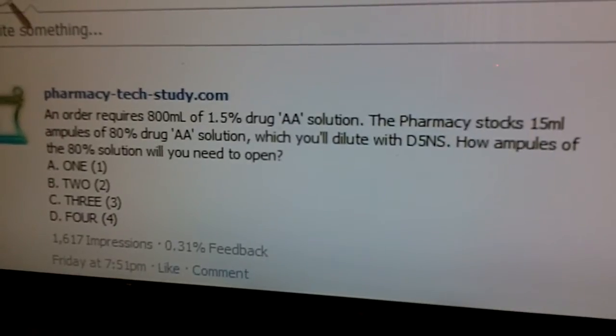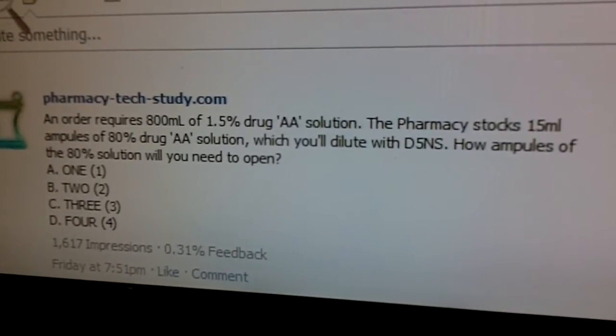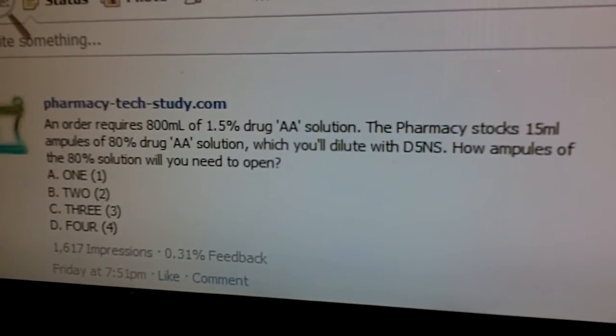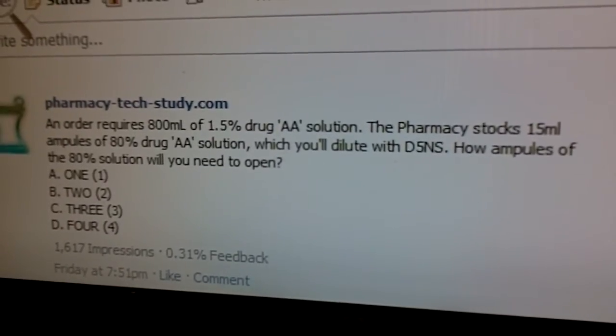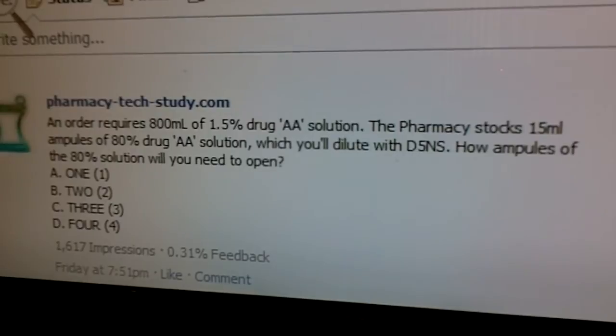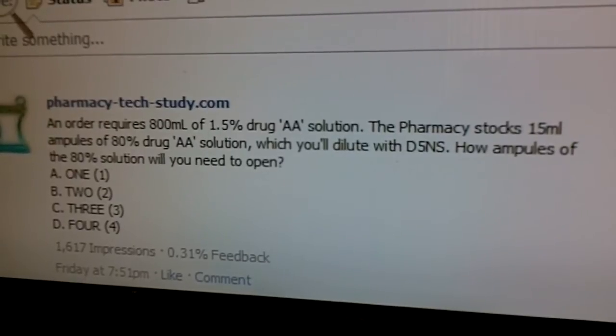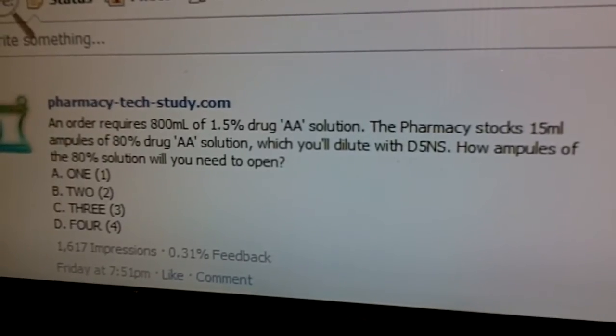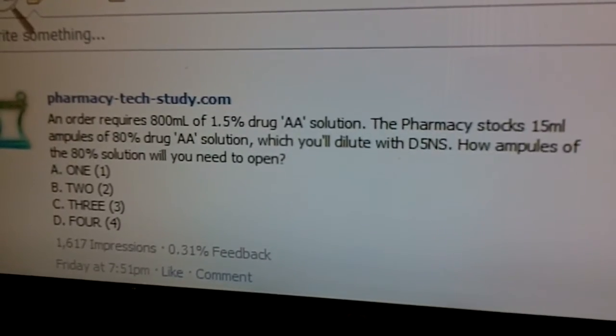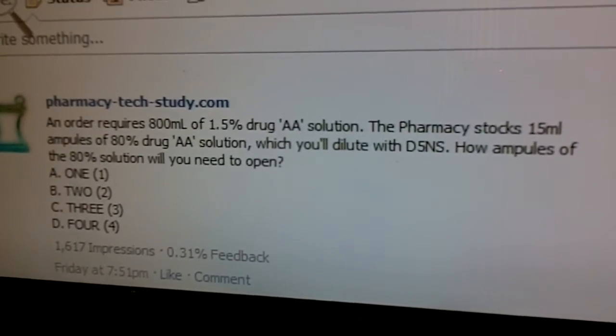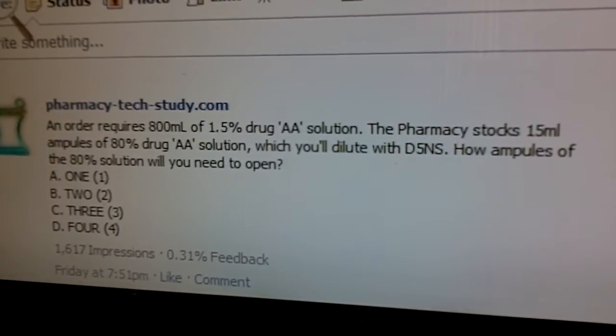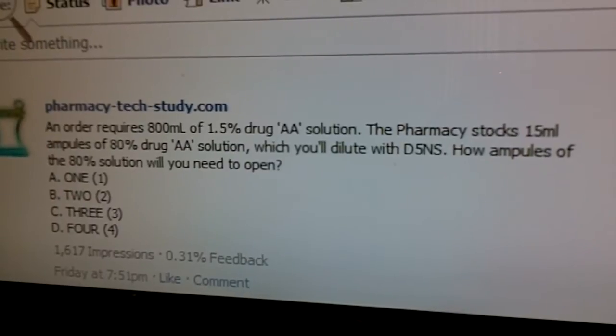Hi, this is Keith from PharmacyTechStudy.com, and this video is about a question that was asked on Facebook originally, and it asks: